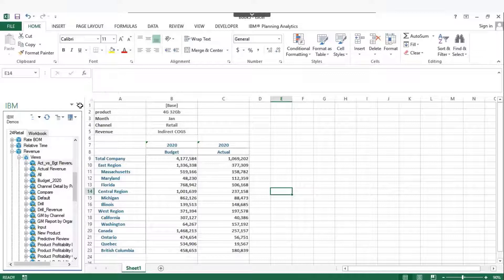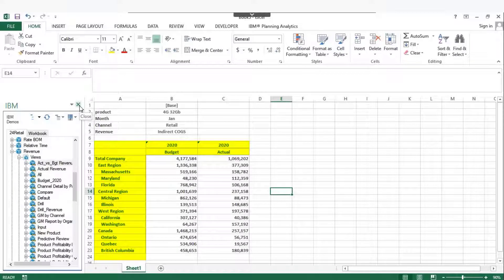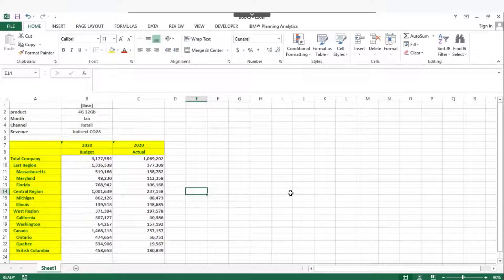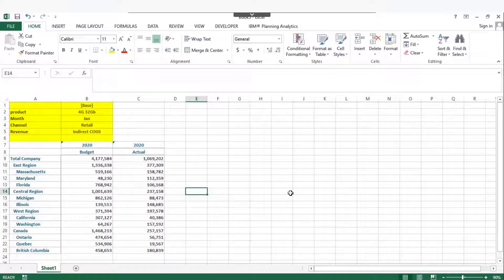A quick report shows data in rows and columns. A context area above the quick report shows the context members.